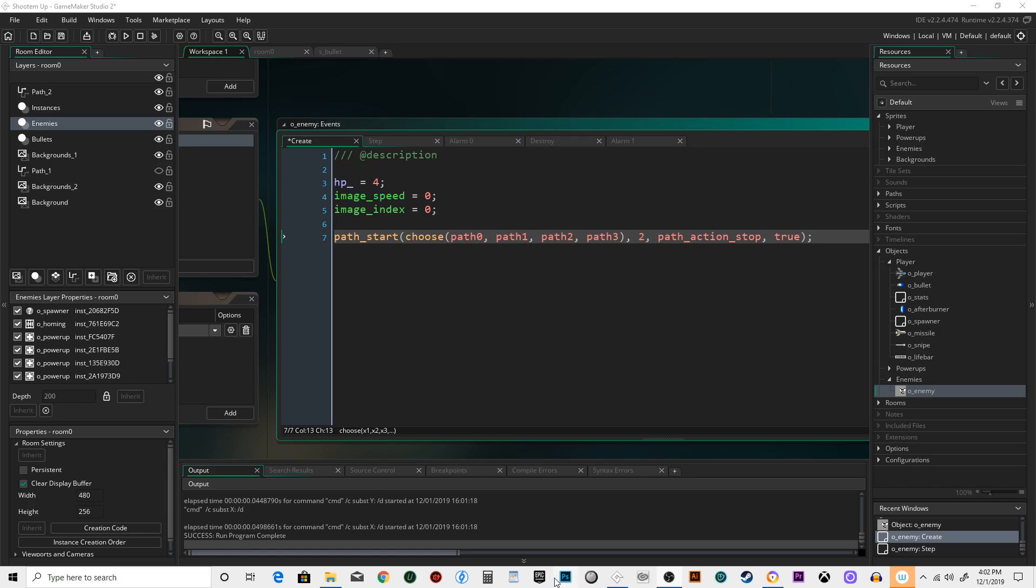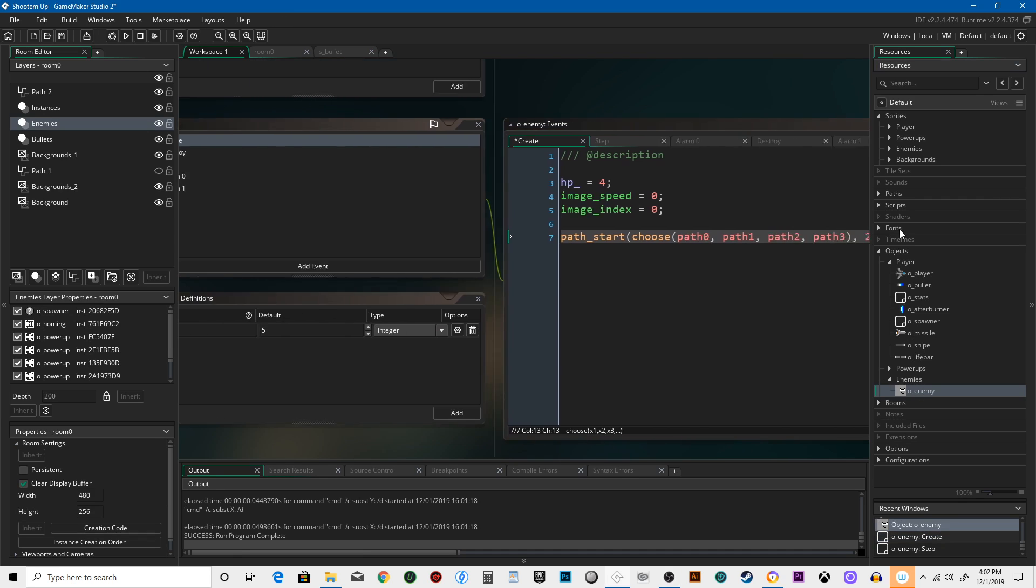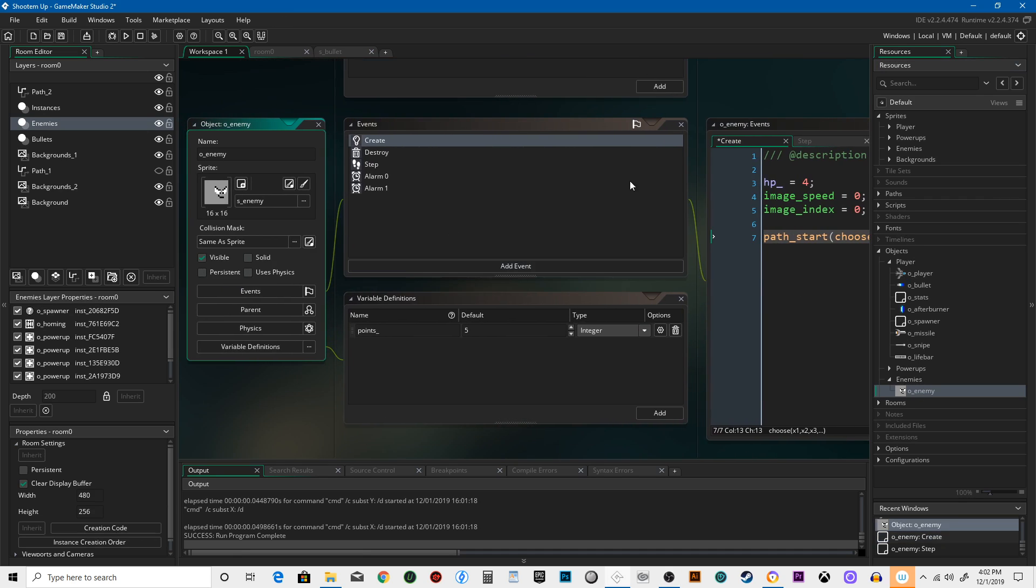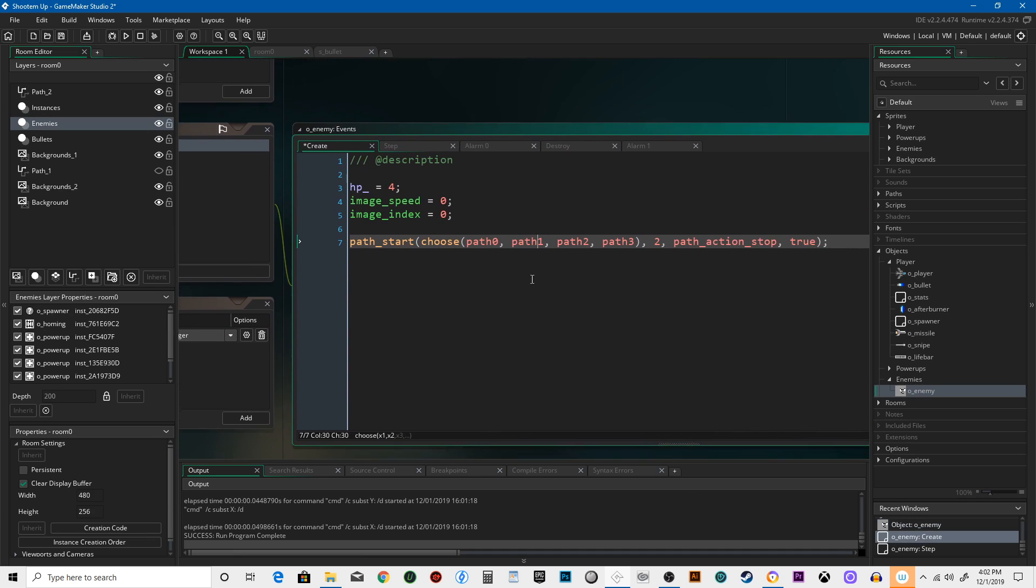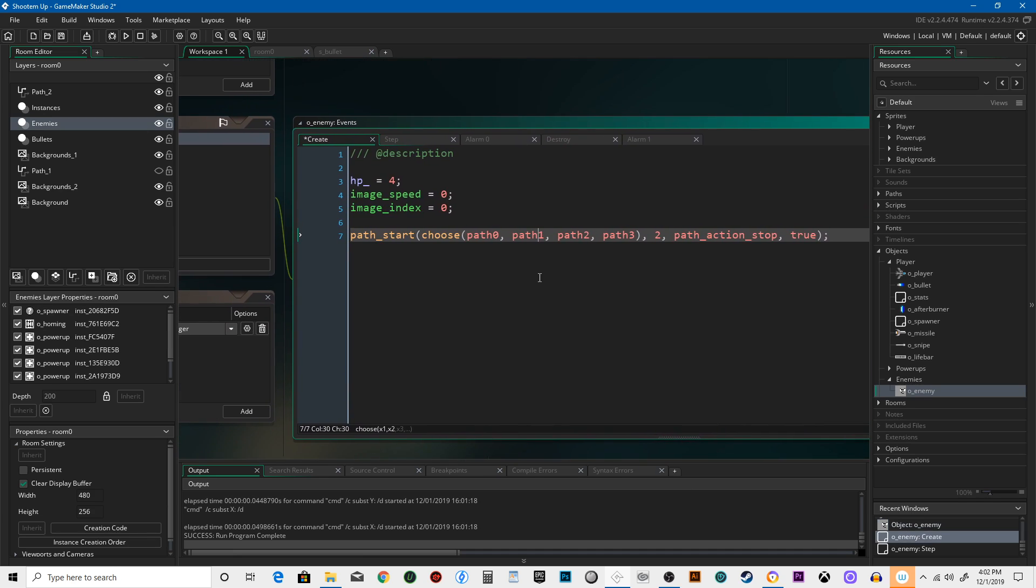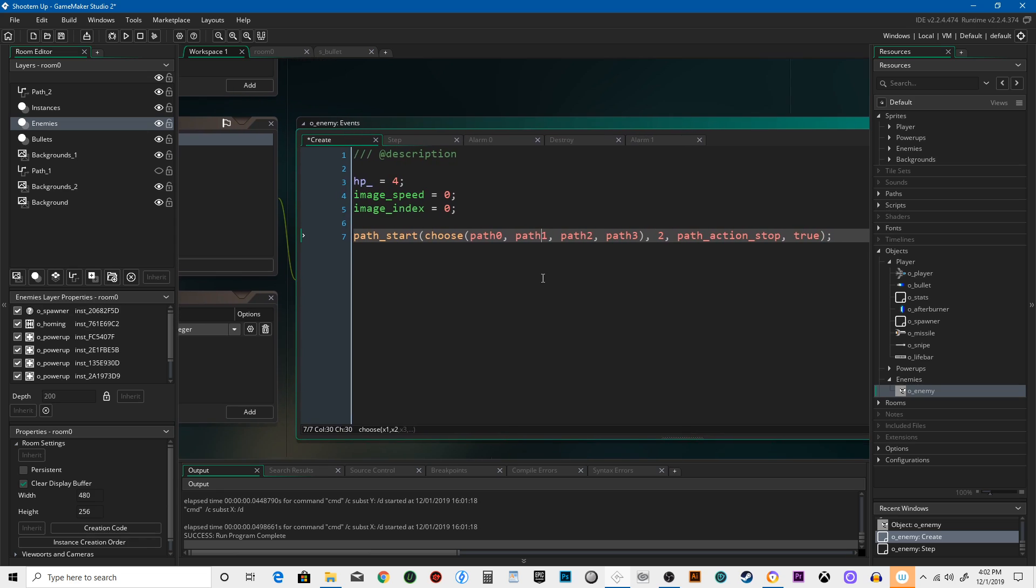All right, game devs, welcome back. Let's move right along. I wanted to make some changes to the enemy. Right now it only follows along paths, but sometimes we don't want it to follow a path. We want it to be a little more predictable and just move left to right, so we're going to create a variable.